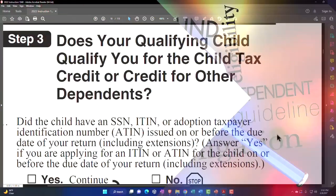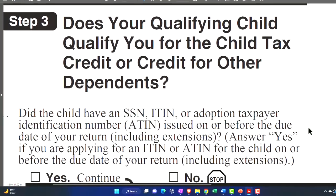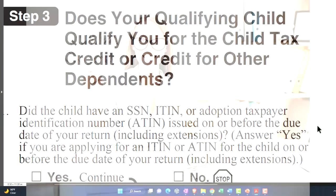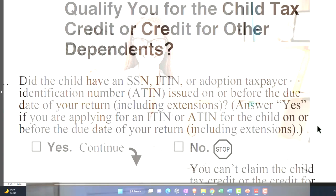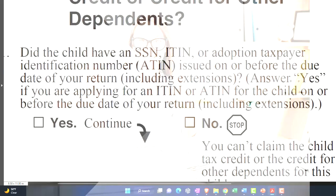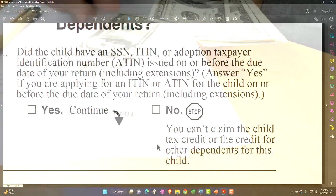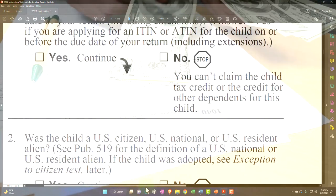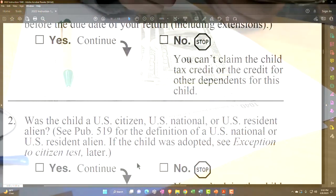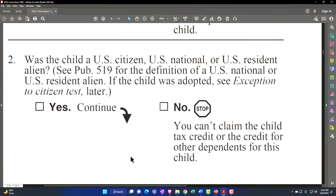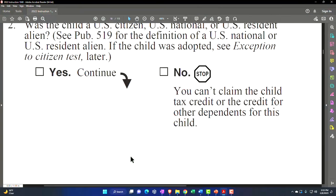Did the child have a Social Security Number (SSN), ITIN, or Adoption Taxpayer Identification Number (ATIN) issued on or before the due date of your return including extensions? Answer yes if you are applying for an ITIN or ATIN on or before the due date. If yes, continue; if no, you can't claim the child tax credit or credit for other dependents. Also, was the child a U.S. citizen, U.S. national, or U.S. resident alien? See Publication 519 for more details. If yes, continue; if no, you can't claim the child tax credit or credit for other dependents.